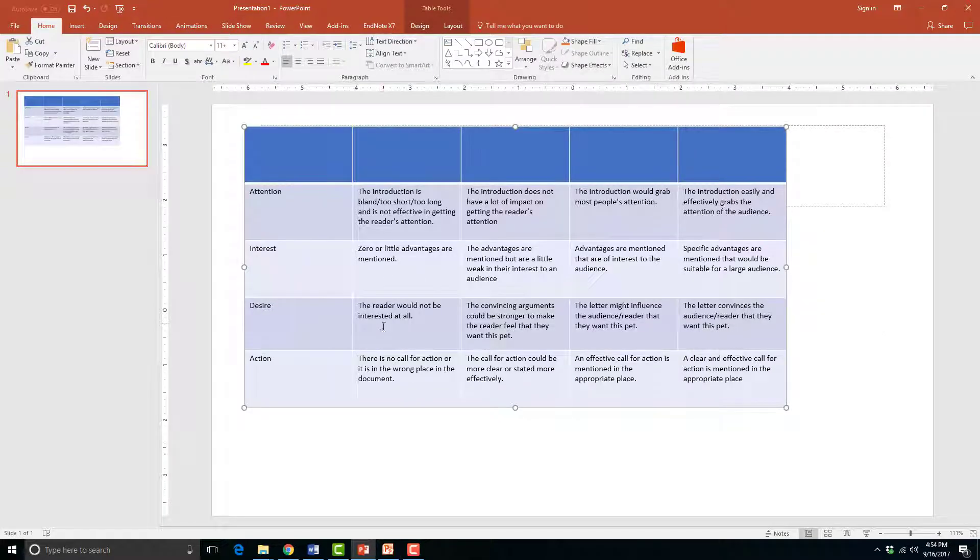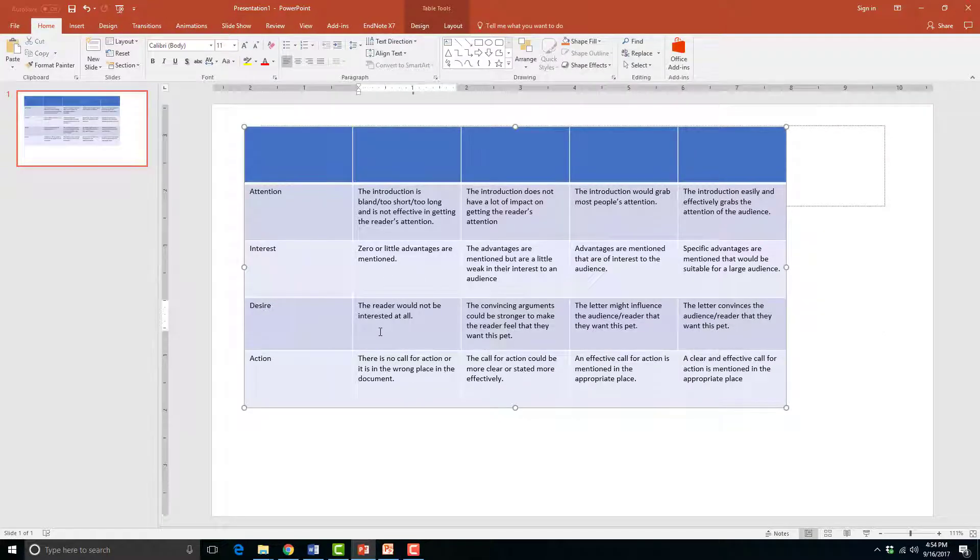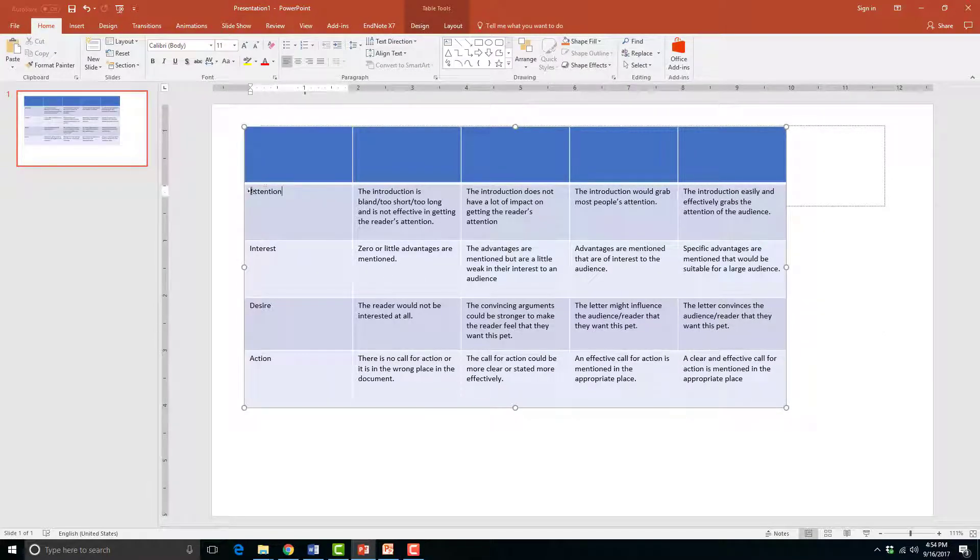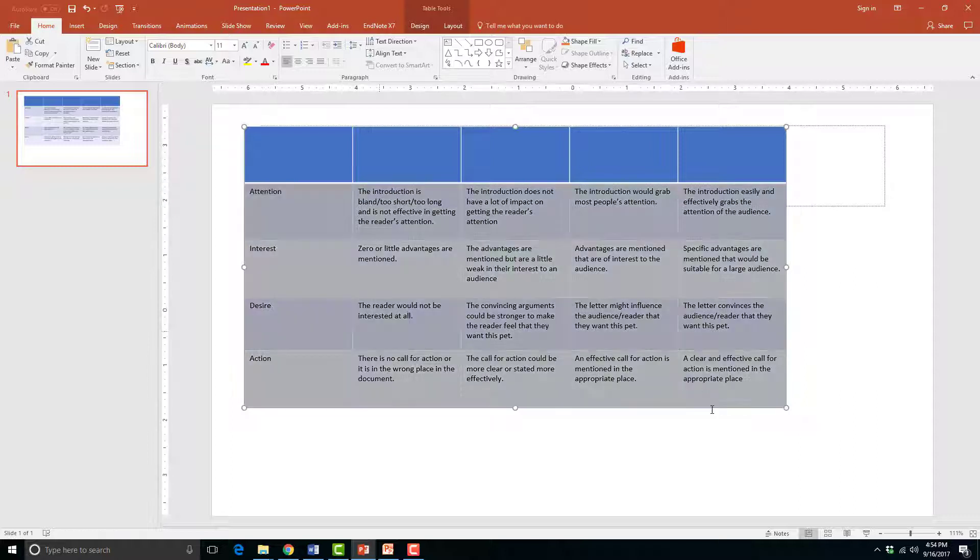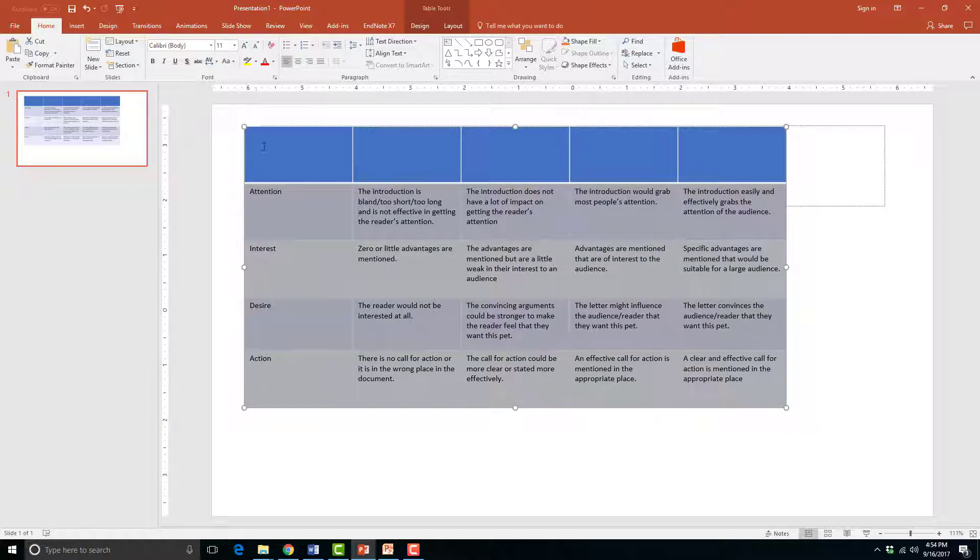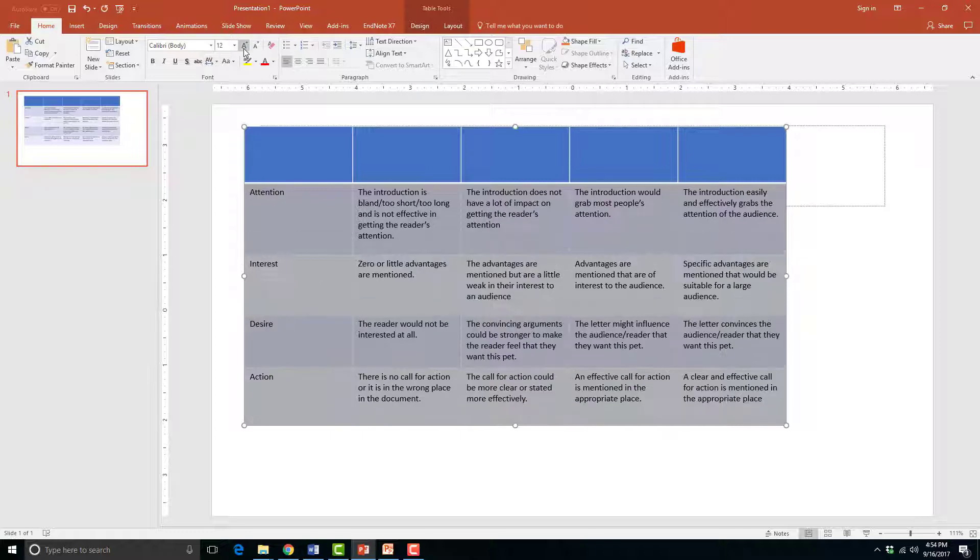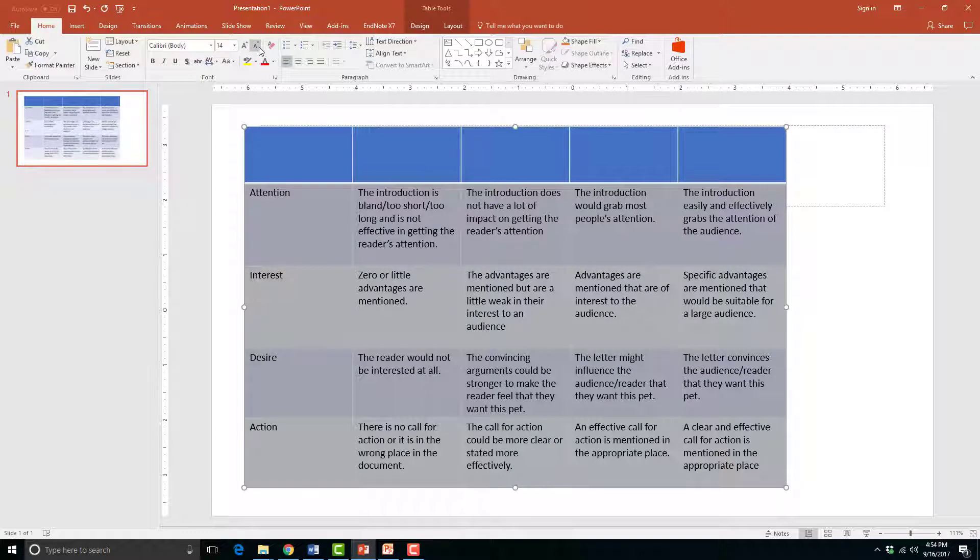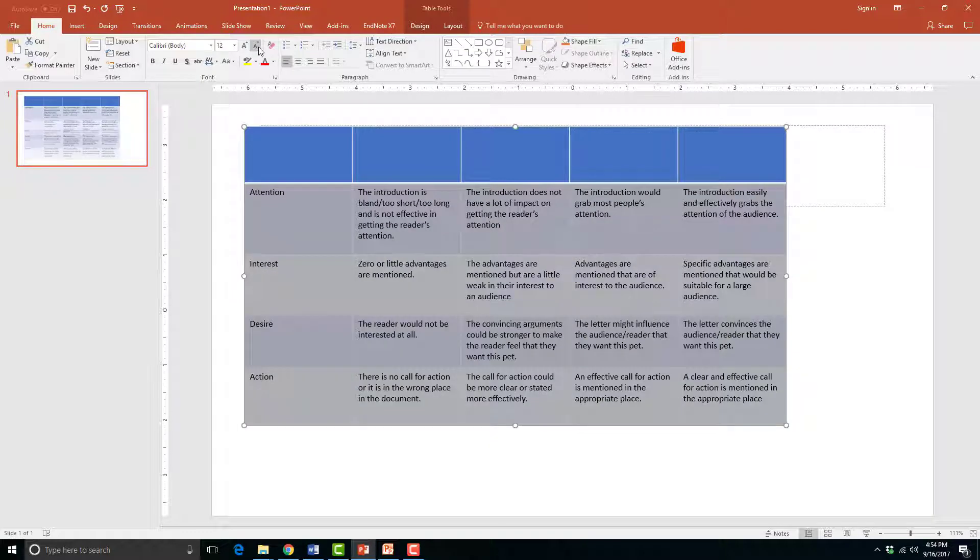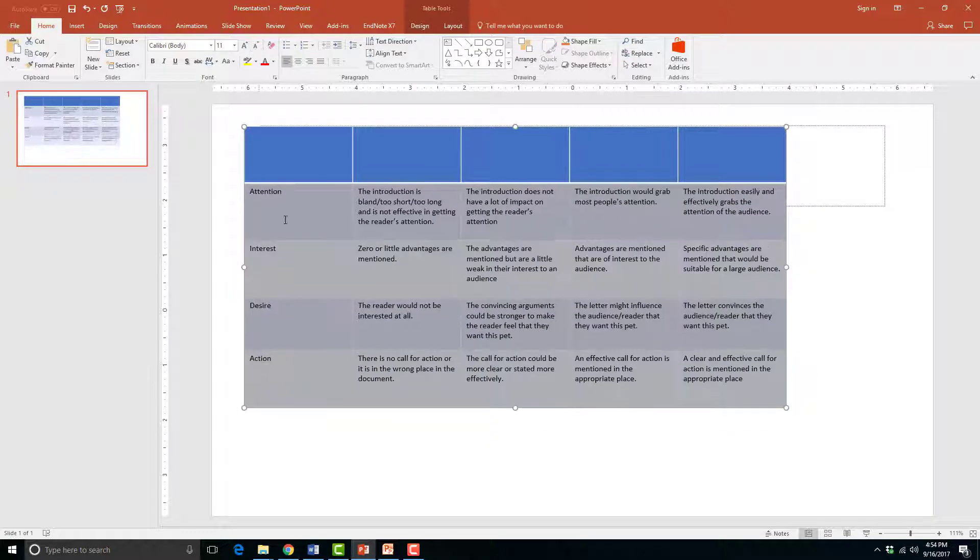Notice that my text is smaller than it was before. If you want to change the text size in a table to fit on the page, you can change the text size just like you would in a content placeholder by selecting your text and changing the size in the Home tab in the font group.